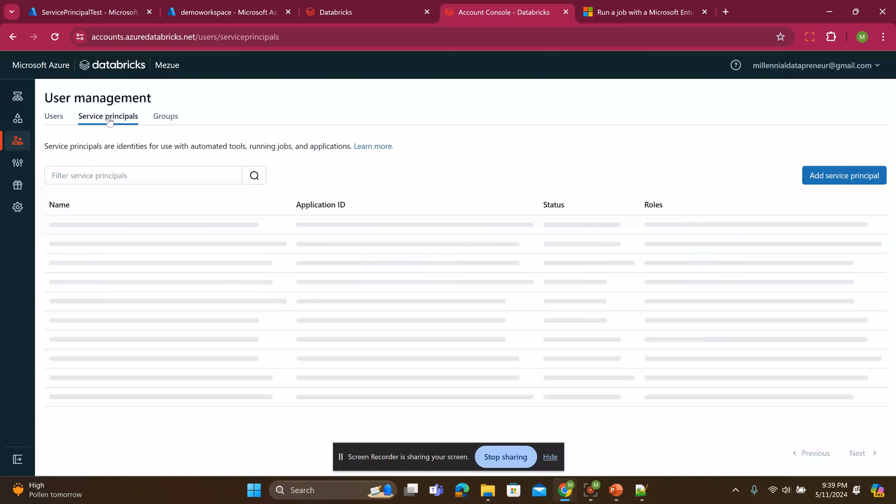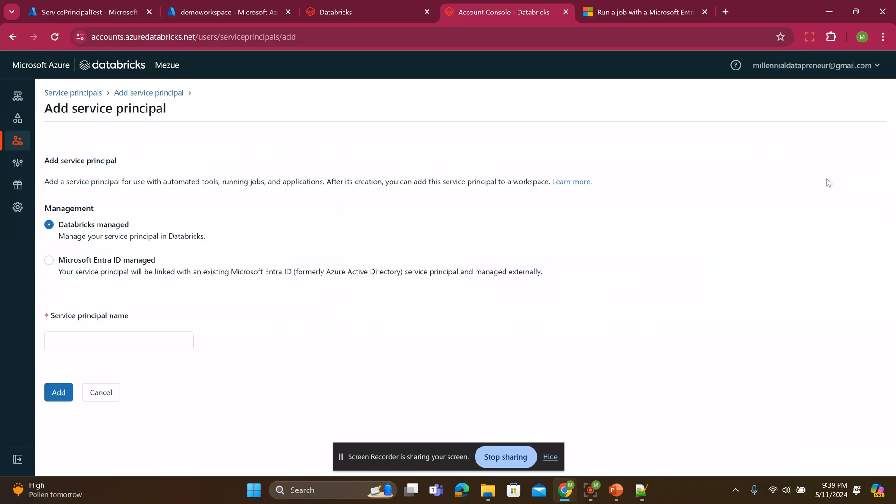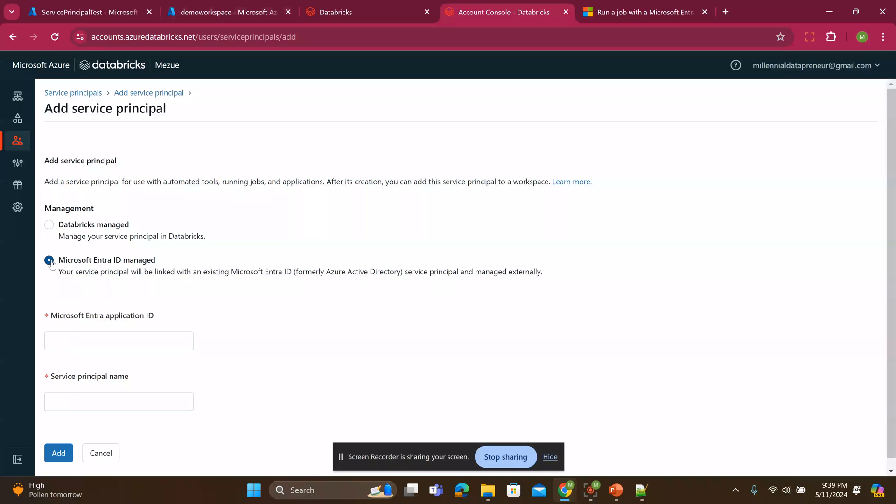And I'll go to user management. I'll click service principle. I have a bunch of service principles but I don't have that one. So I'll click add now. I wish this is something that Databricks can improve. I wish there was more handshake from Azure into this account management so that it could have added it automatically to the account console. But that's another discussion. So for now, I will need to add it manually.